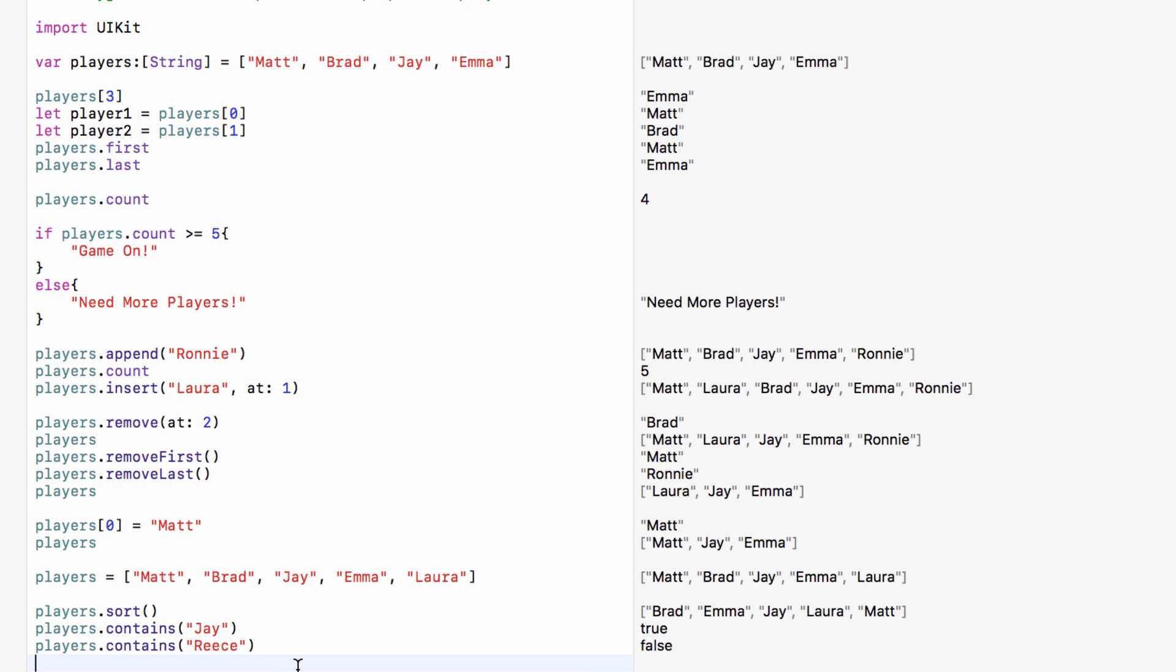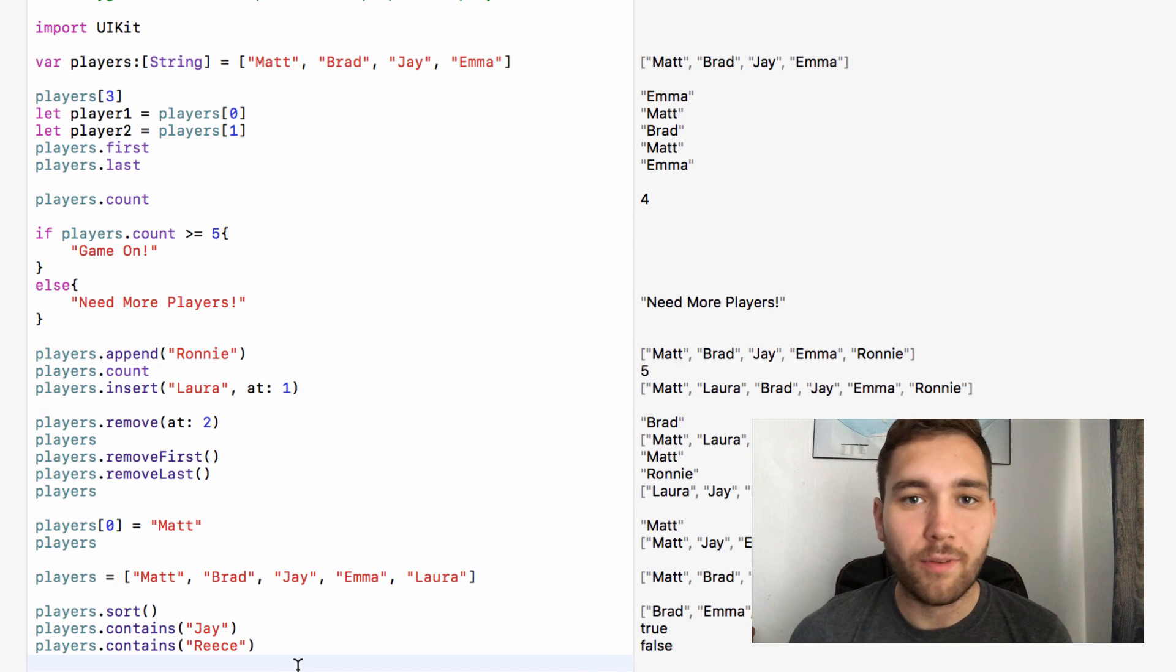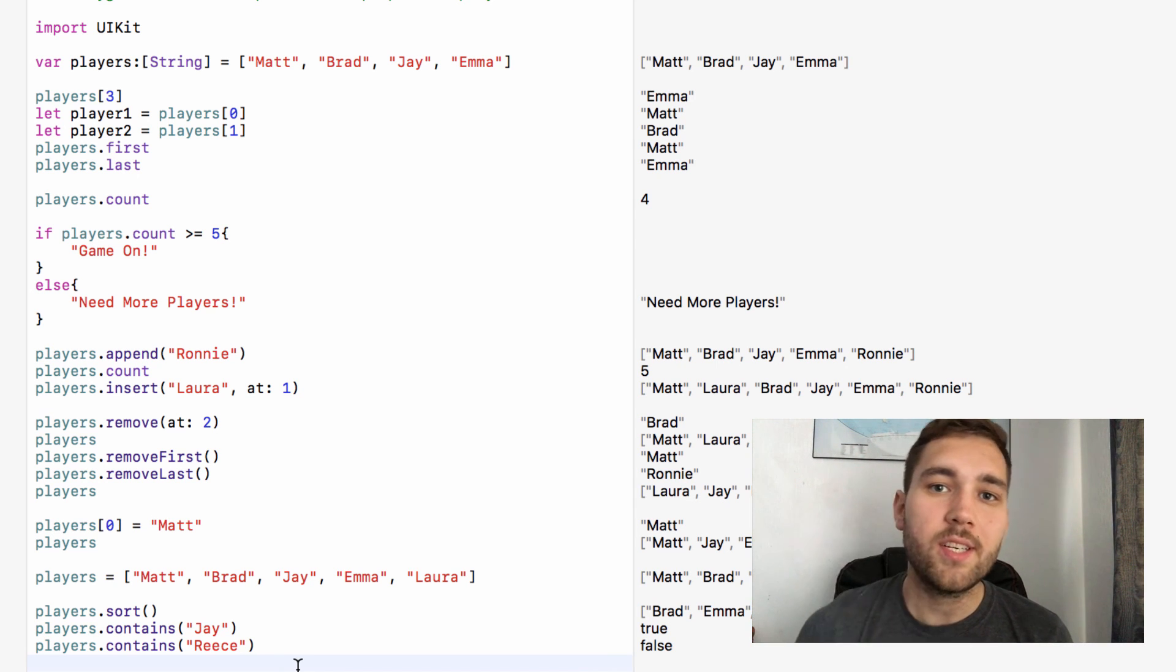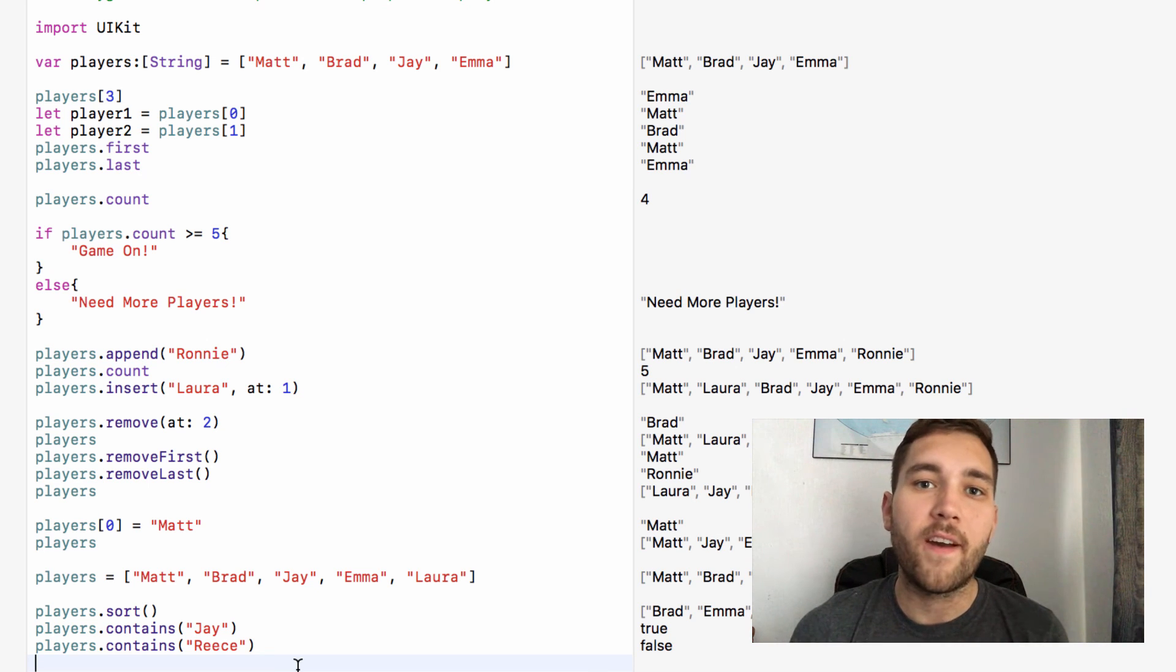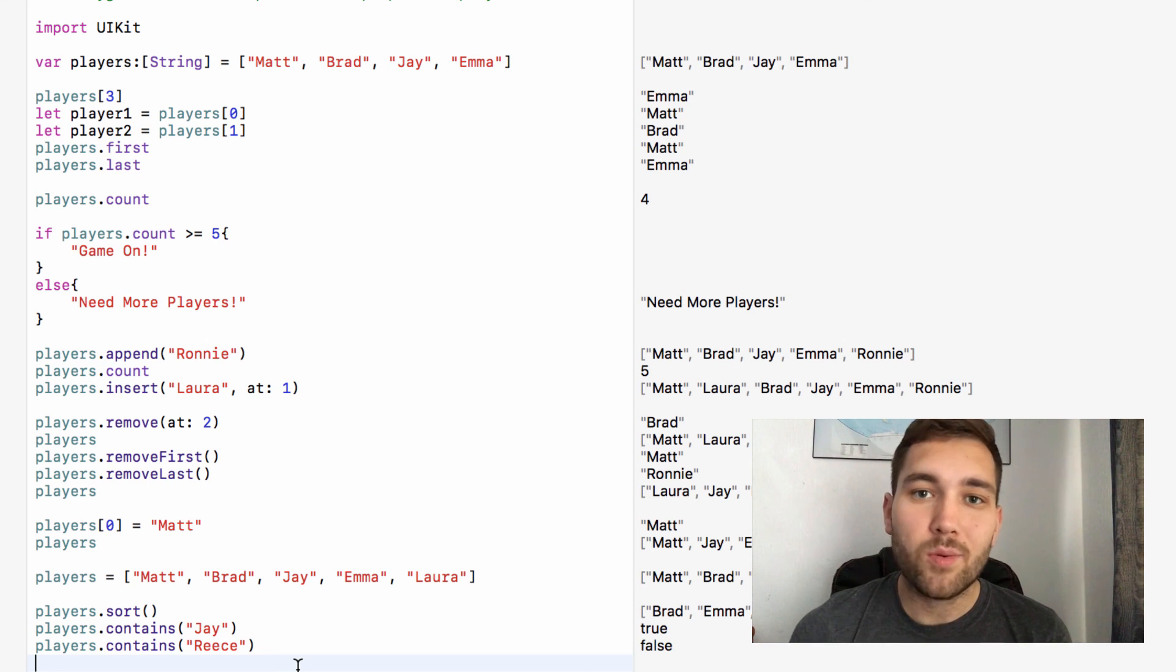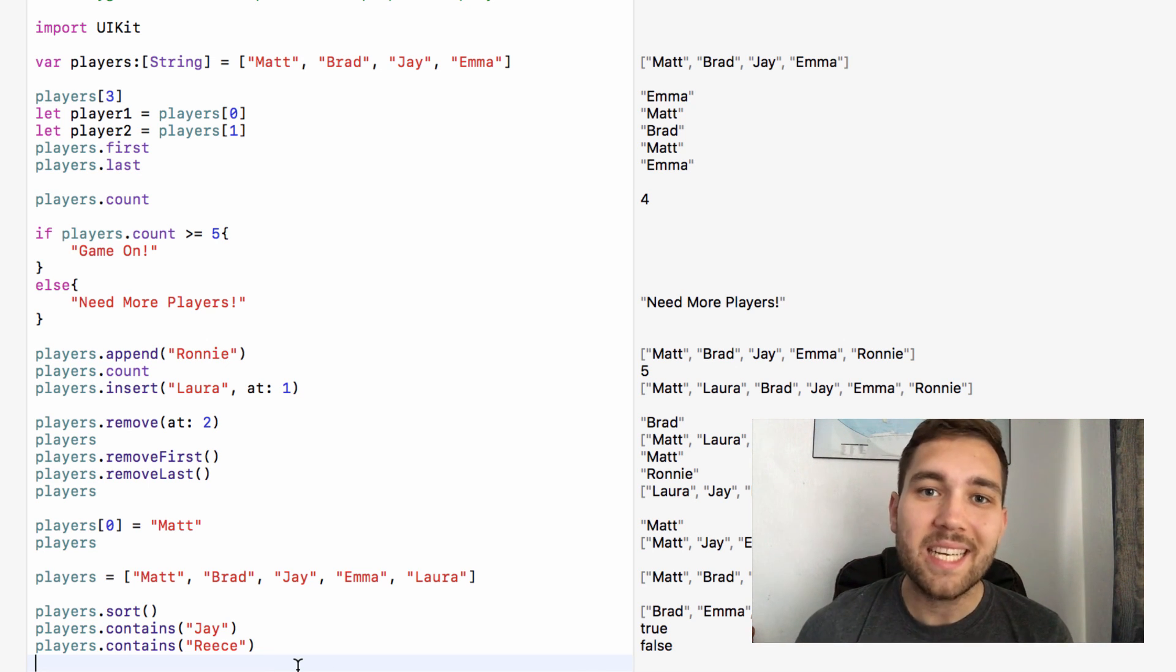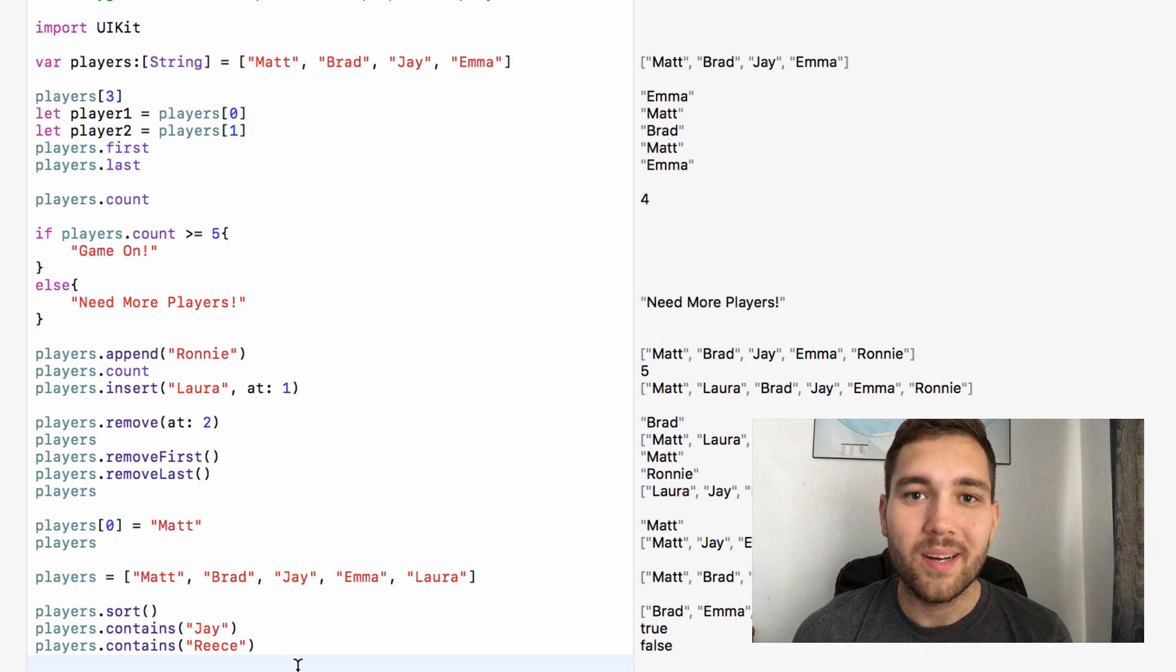So that is what an array is, how we can set one up and how we can use one. That was our look at arrays. Post any questions down in the comments. And as always, thank you very much for watching. If you liked watching this video, which I really hope you did, make sure to hit that like button, hit subscribe and I will see you next time. Goodbye.